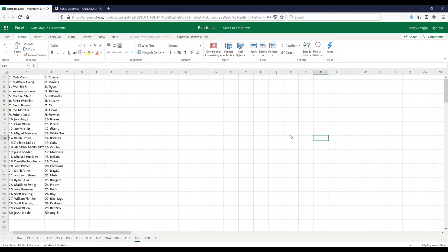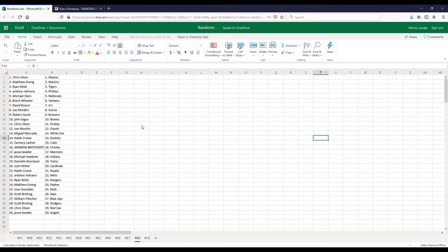We got Chris with the D-backs, Matt with the Marlins, Ryan with the Tigers, Andrew with the Phillies, Mike with the Nationals, Brent with the Yankees, David with the A's, Joe Mordini with the Astros, Robert with the Brewers, John Bigos with the Braves, Chris with the Pirates, Joe Mordini with the Giants, Miguel with the White Sox, Caleb with the Rockies, Zach with the Cubs, Andrew with the Orioles, Jesse with the Mariners, Michael with the Indians, Danielle with the Twins, Josh with the Cardinals, Caleb with the Royals, Andy with the Mets, Ryan with the Rangers, Matt with the Padres, Jose with the Reds, Scott with the Rays, Billy with the Blue Jays, Scott with the Dodgers, Chris with the Red Sox, and Jesse with the Angels. That's going to do it for break number 69.